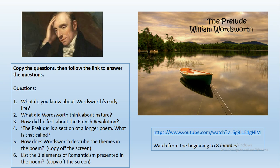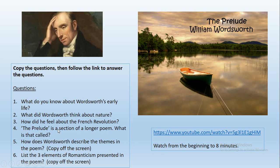All of that information about Romanticism gives you extra context to understand how our three Romantic poets might be similar and different - it's useful if you were doing a comparison of those poets. Now we're going to look at The Prelude by William Wordsworth. The final thing you're going to do today is watch Mr. Bruff's video about the context of The Prelude. Some of what he covers repeats what we've just done. These are the questions I'd like you to copy down and answer as you listen to the video.